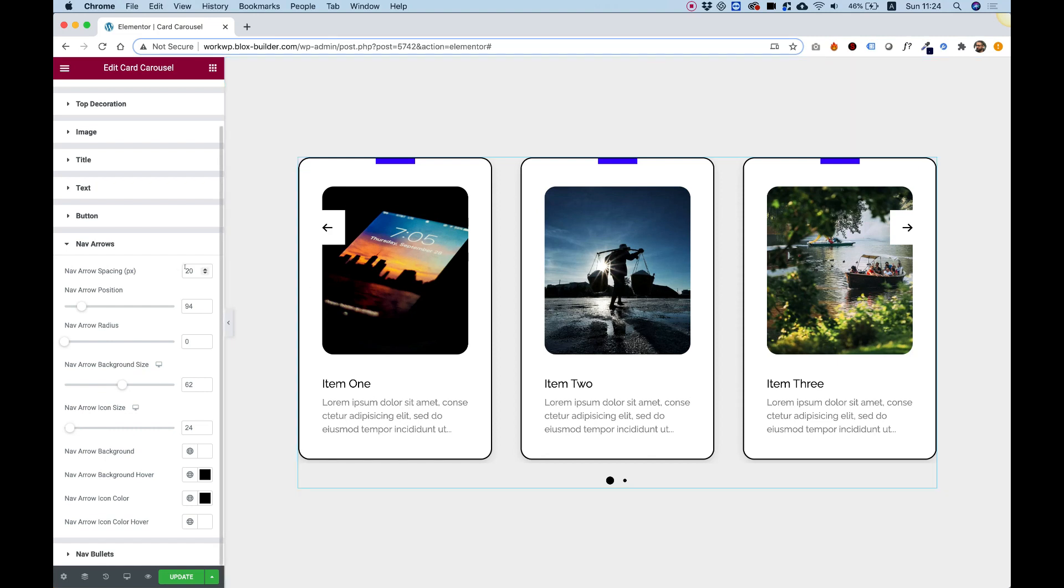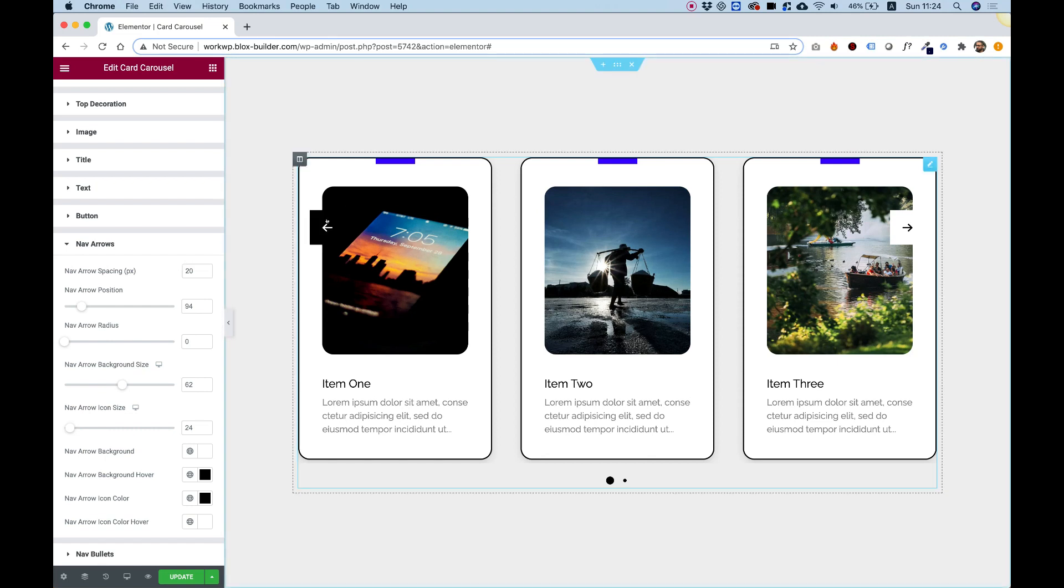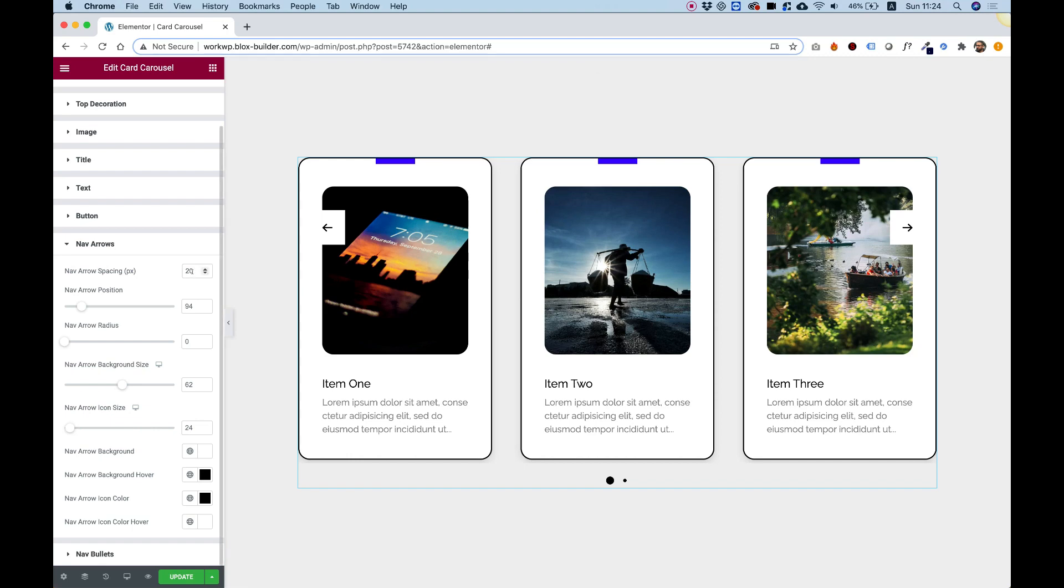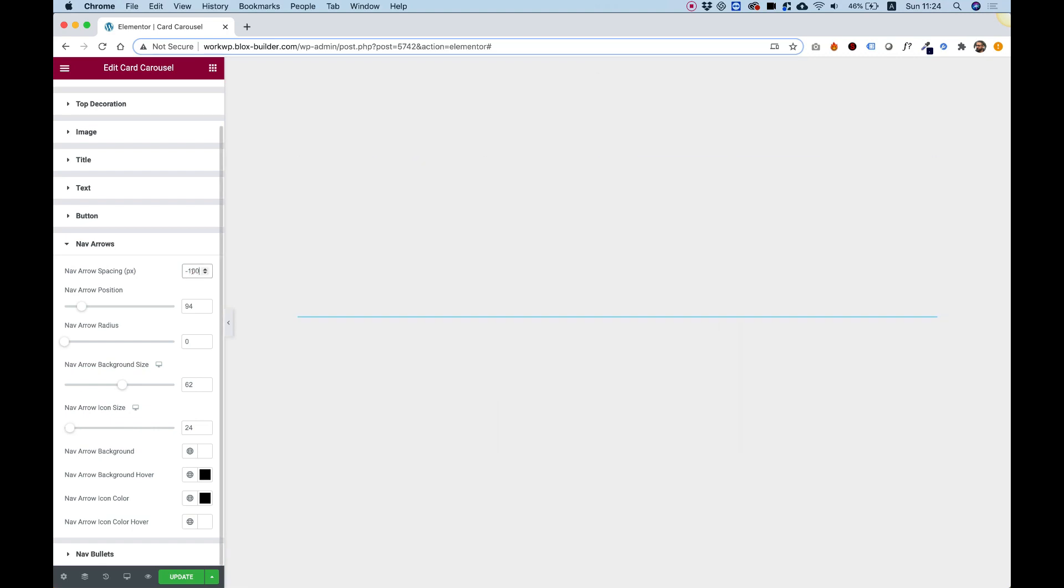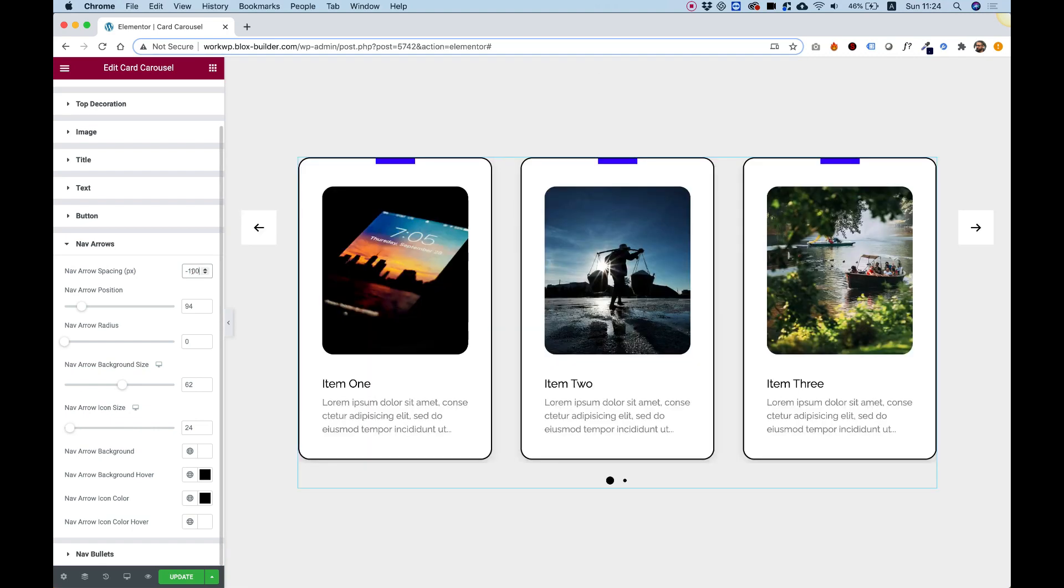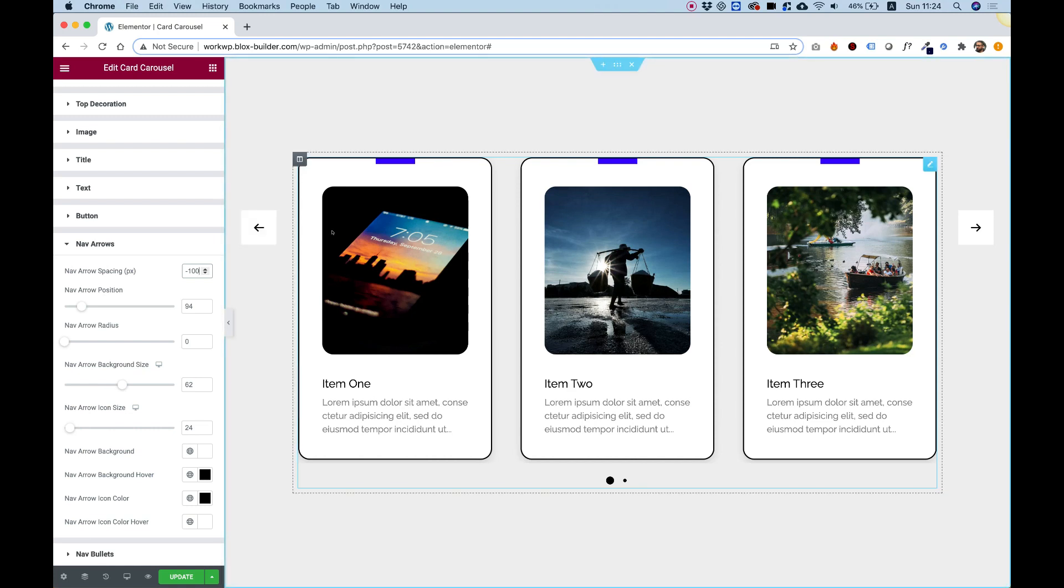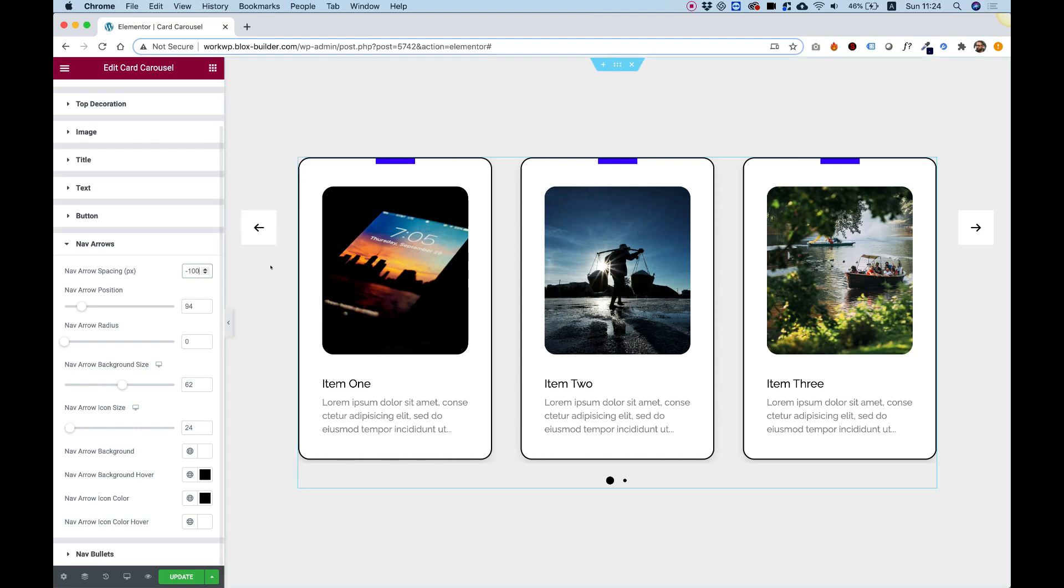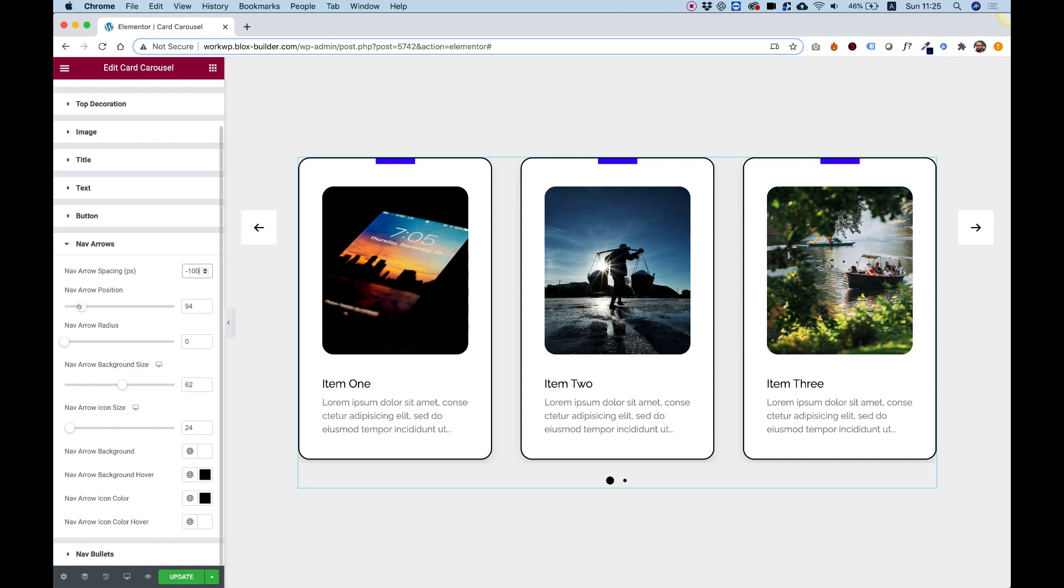Right now it's spaced 20 pixels from the side. What's nice about this is you can give it a negative value. For example, if I give it minus 100, it moves minus 100 pixels from the slides, and now it's not on top of the sides, it's beside them. Nav arrow position - you can move the position from the top. I'm going to try to center these to the image.